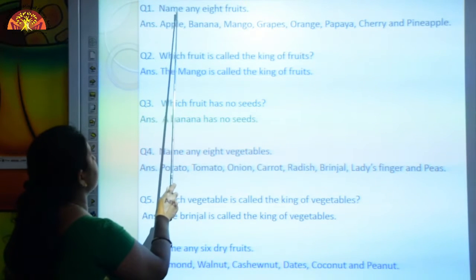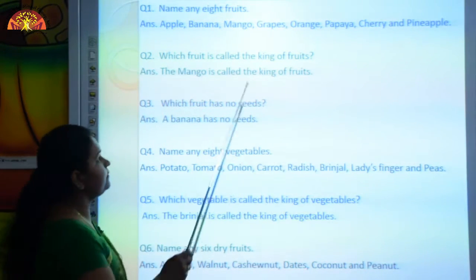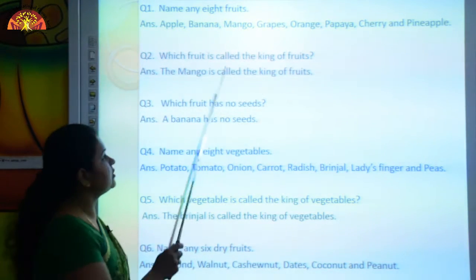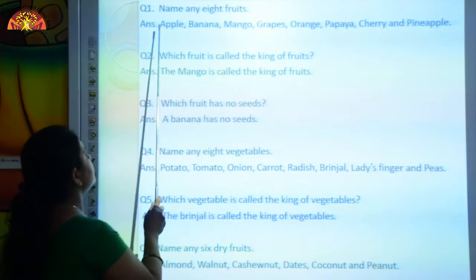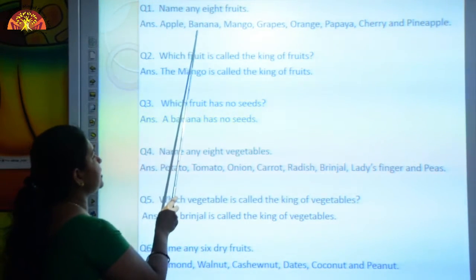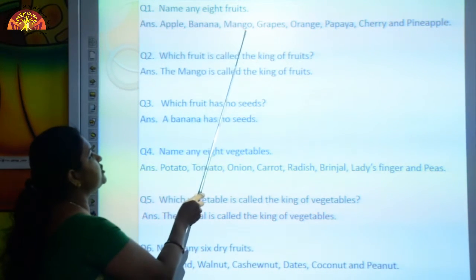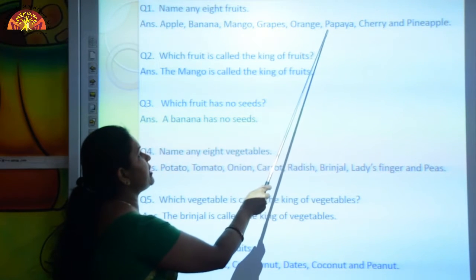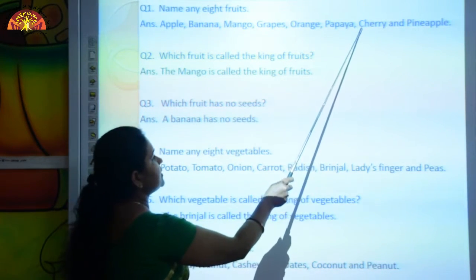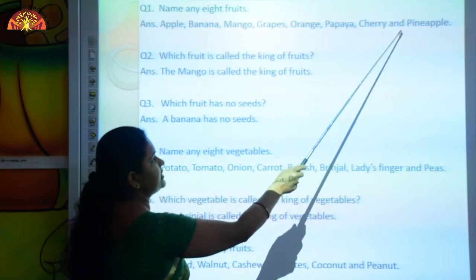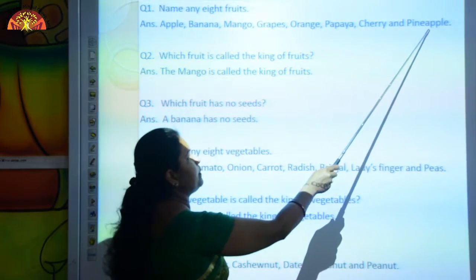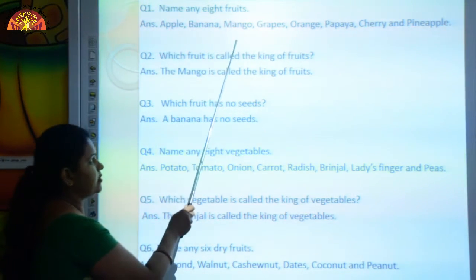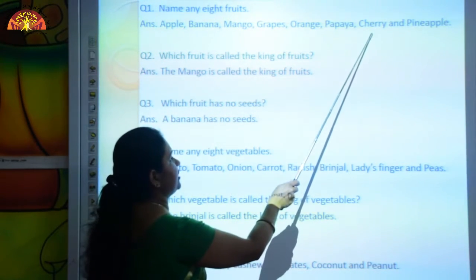Question number one: Name any eight fruits. The answer is apple, banana, mango, grapes, orange, papaya, cherry, and pineapple.